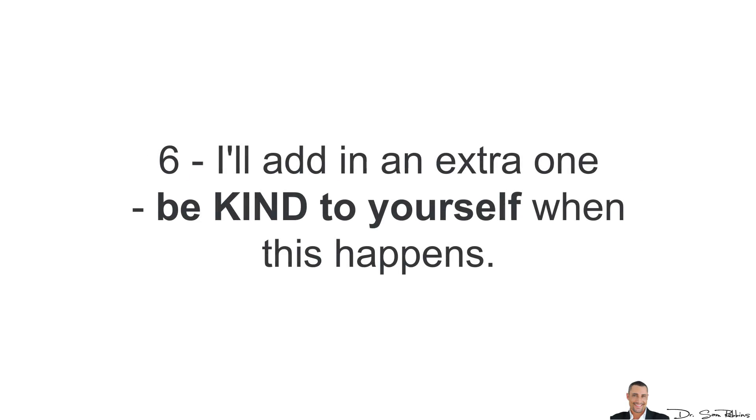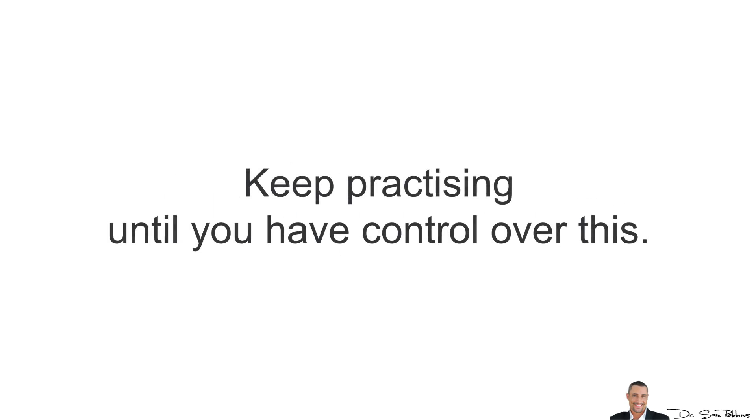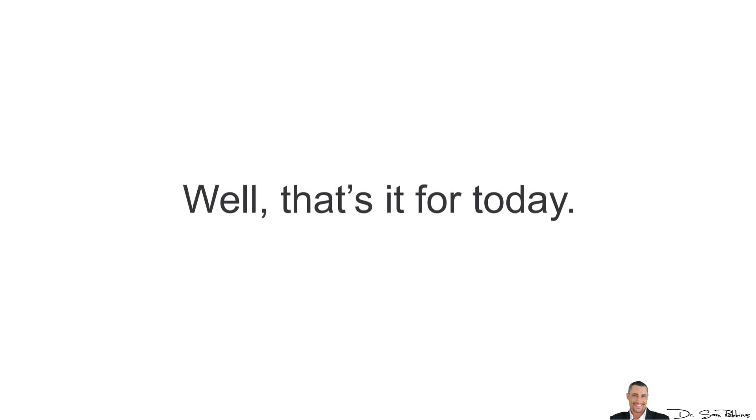And actually, I'll give you a bonus extra one. Be kind to yourself when this happens, you're not alone. Keep practicing until you have control over this. Don't worry about it so much.